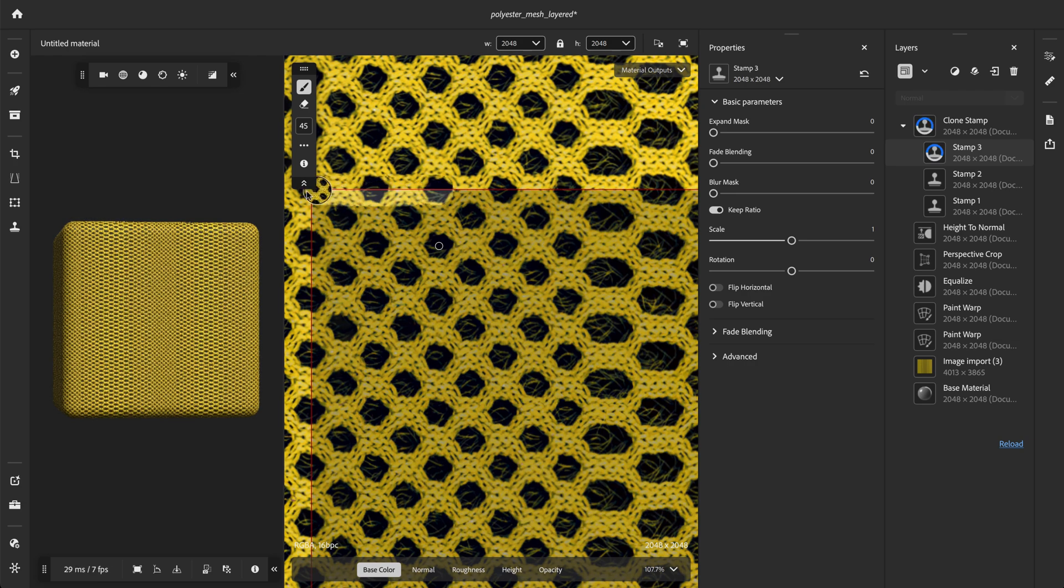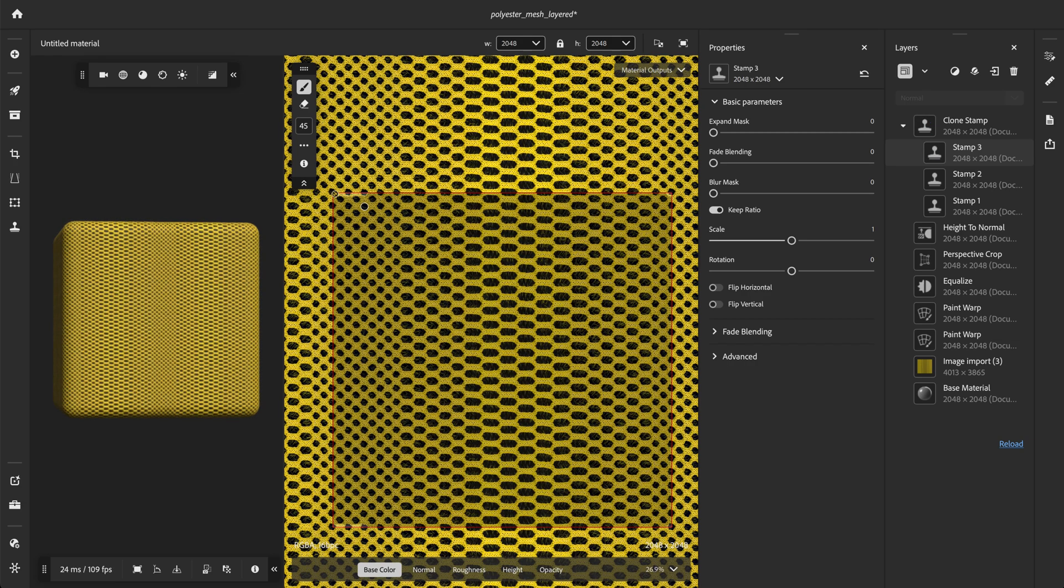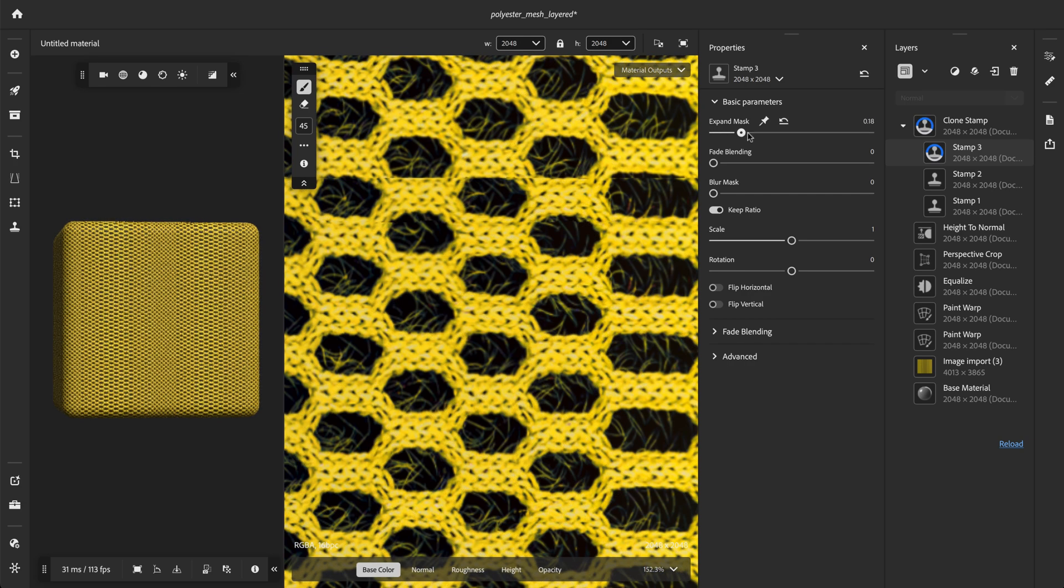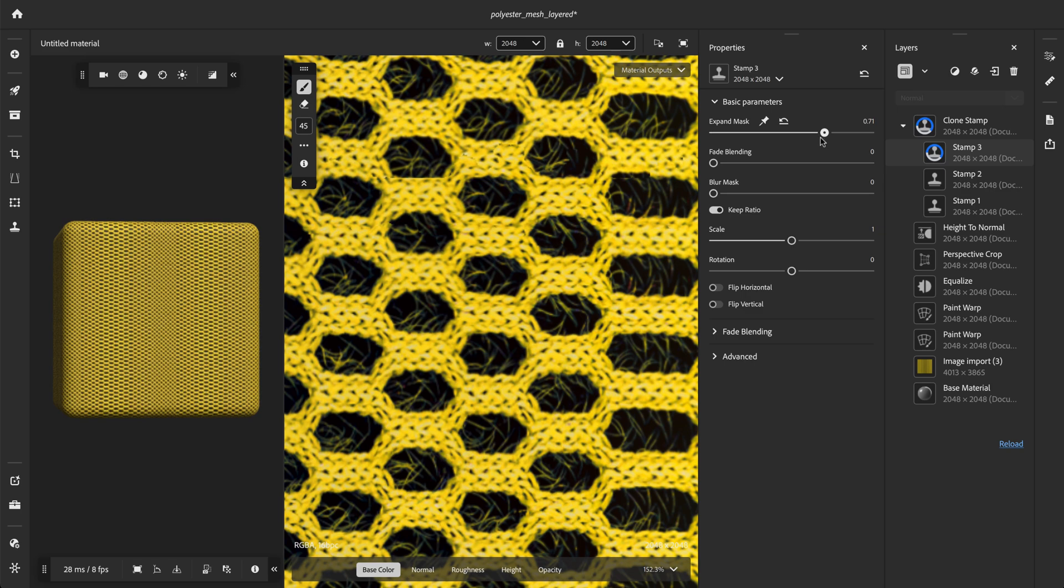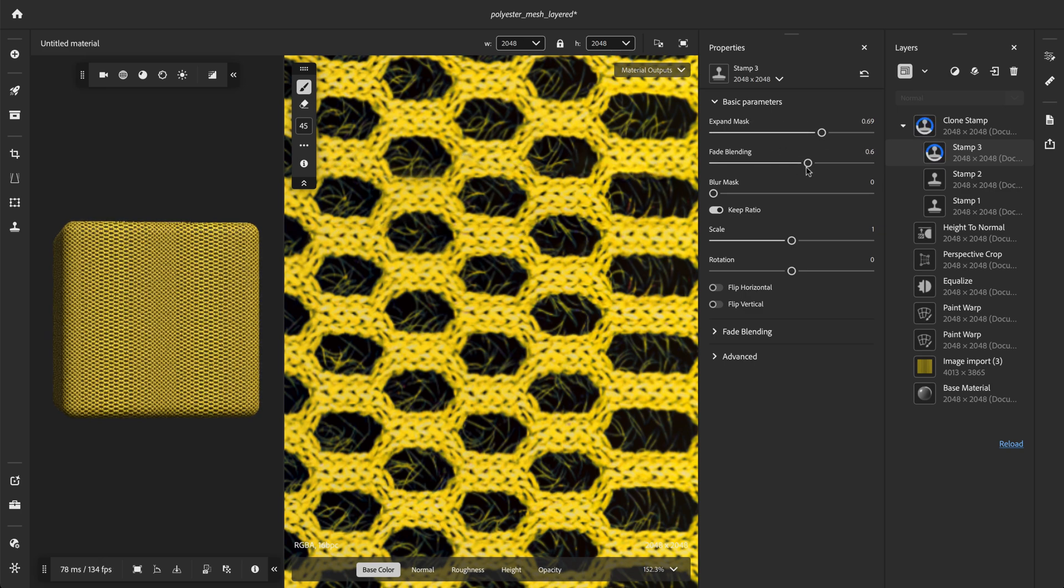With all these new options, the clone stamp becomes a powerful tool for removing local imperfections or seams that disrupt the flow of your materials.